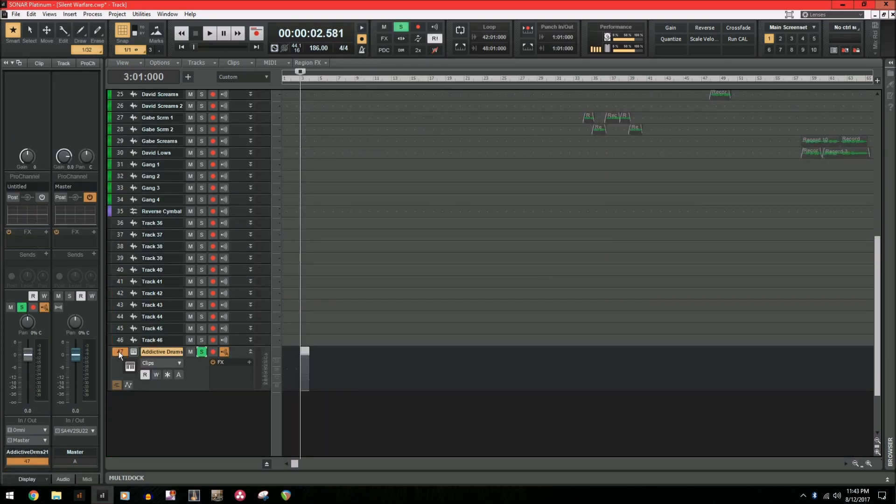Now one more great feature about the freeze track option is that it works on the soft synth as well. So I have this addictive drums track loaded, I have my MIDI put in, drums sound awesome.